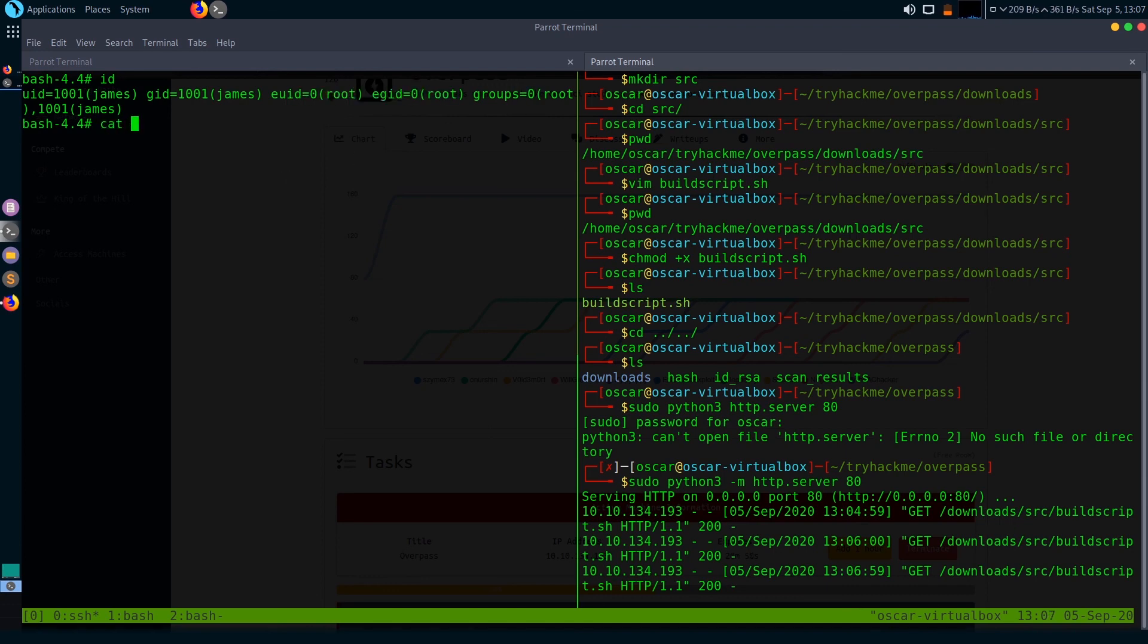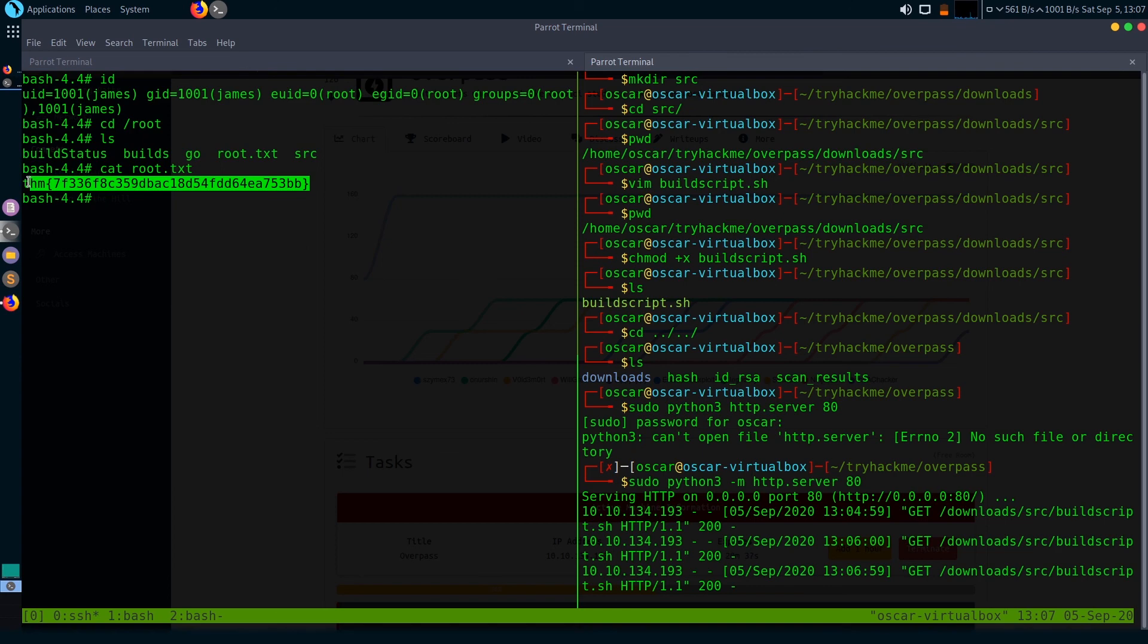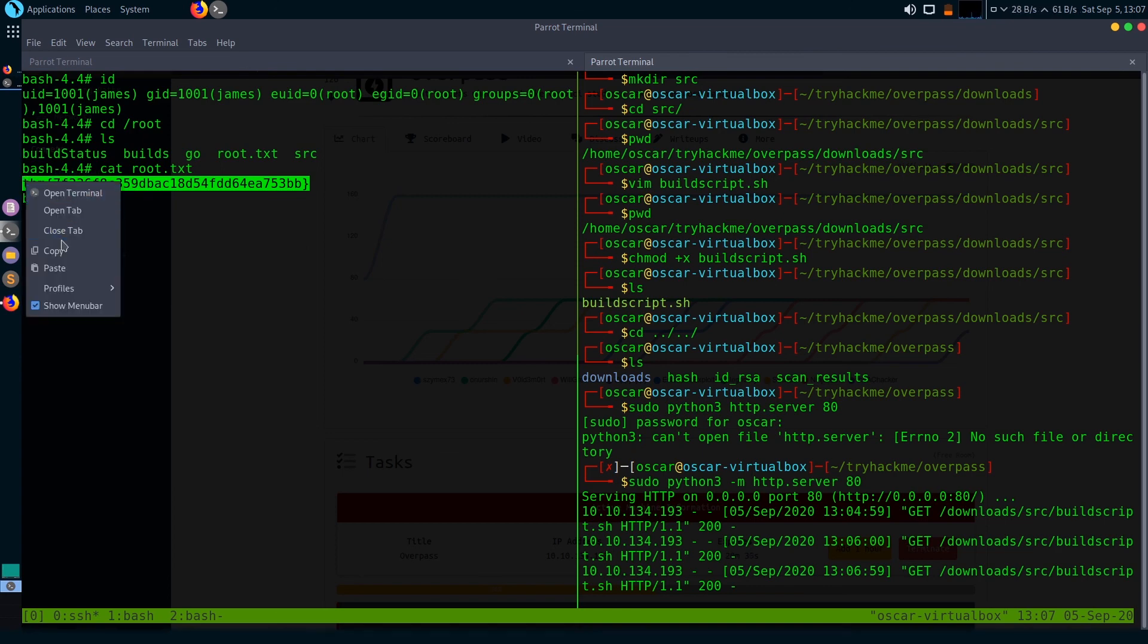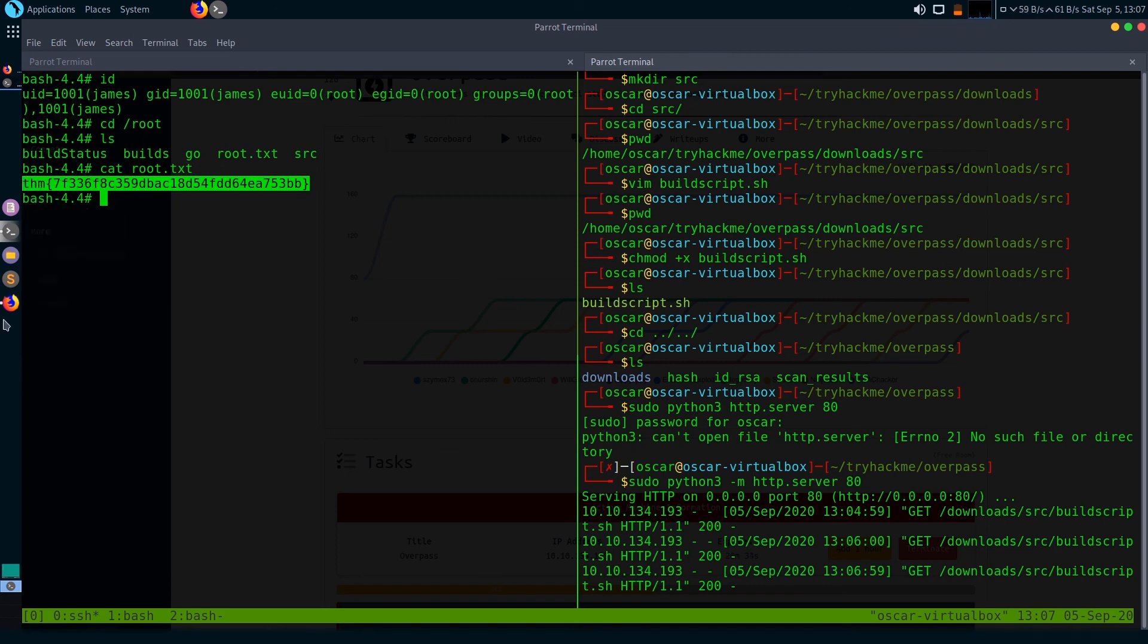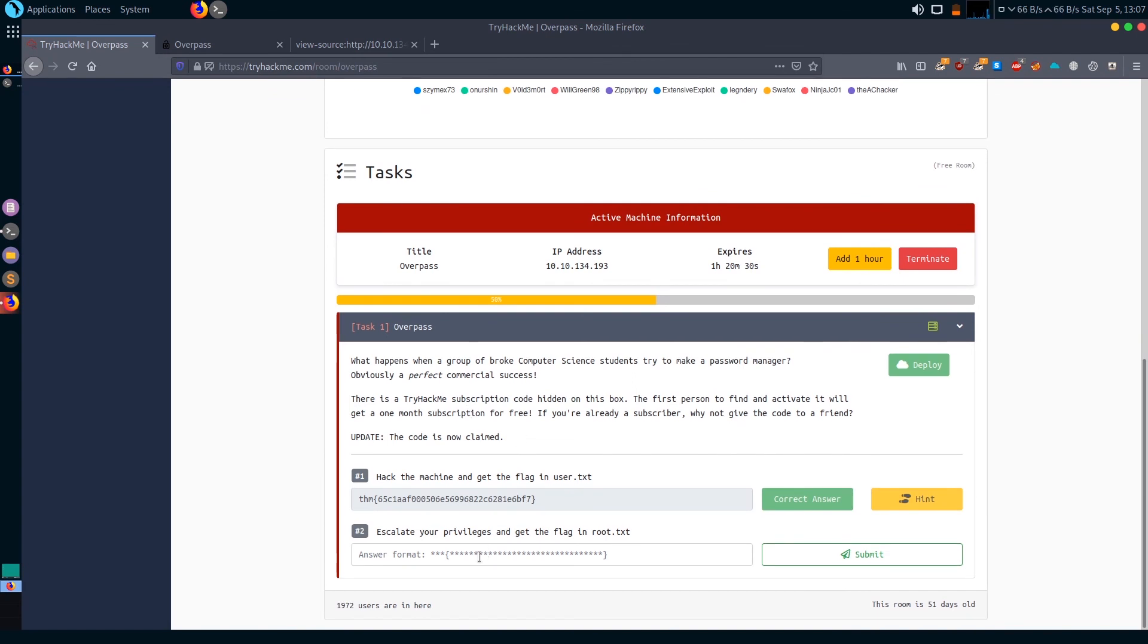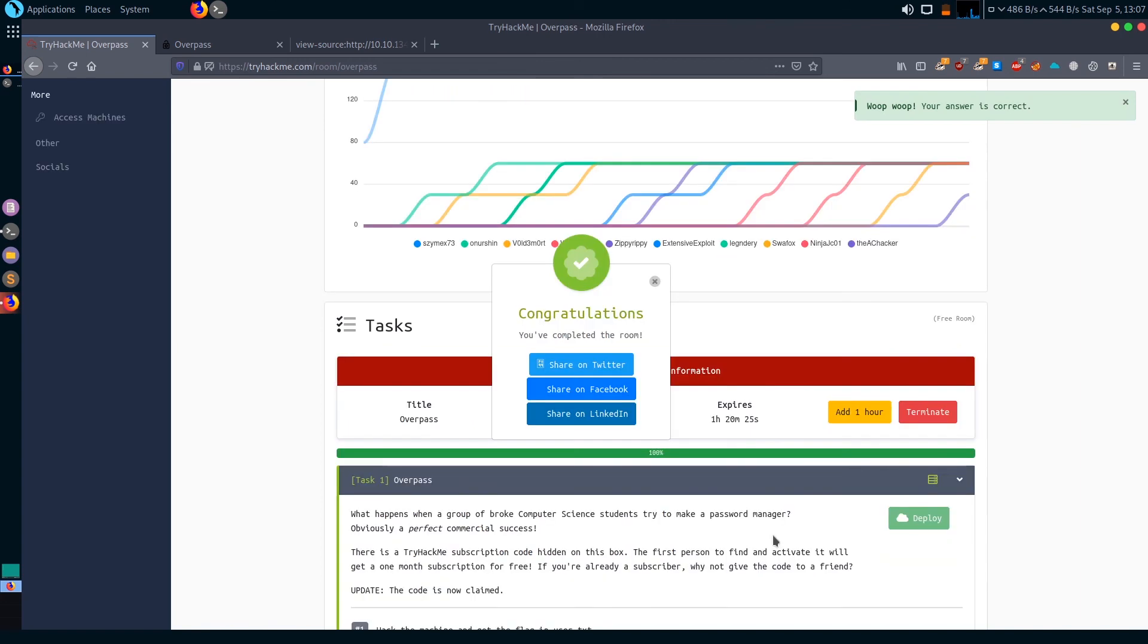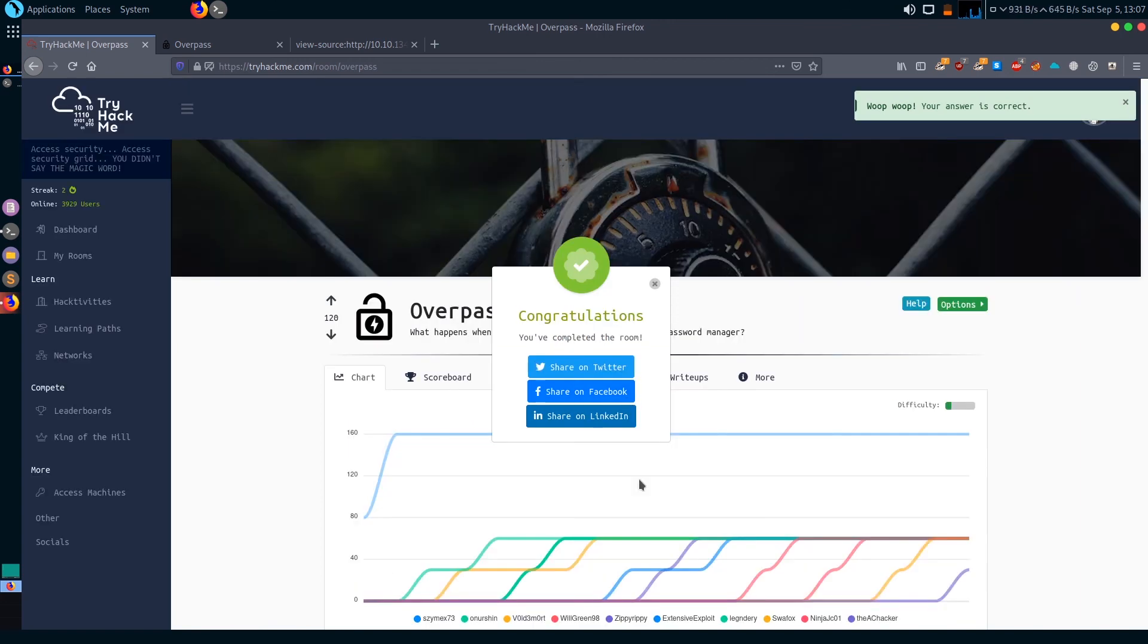You can see that I am a root user now. My UID and EGID values are that of root, and I'm also in the group root. Let's get the root flag. Here's my root flag. So now successfully we have completed the box.